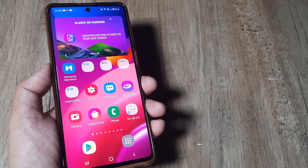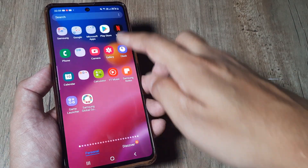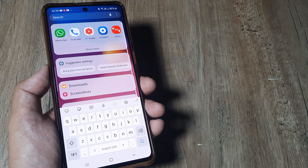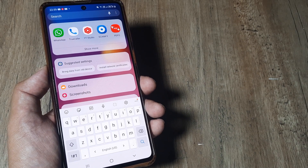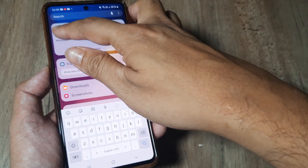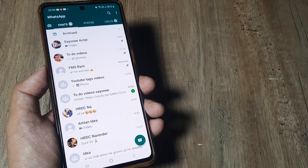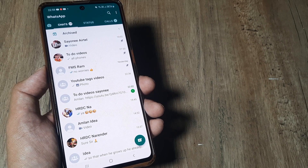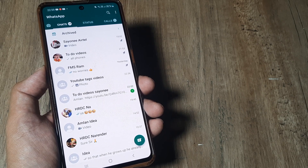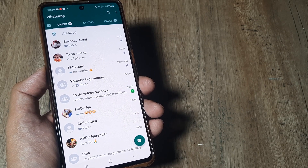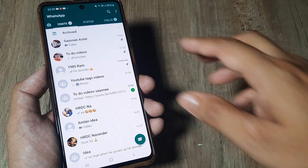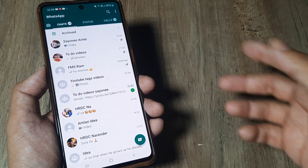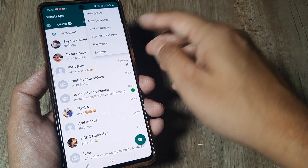Welcome back guys, my name is Amlan and in today's video we go about looking at how we can export a certain WhatsApp chat. Often times you would find certain singular chats that you need to export, so in this case say for example I need to export all the chats that I have with Ram. Let's look at how we can do this.